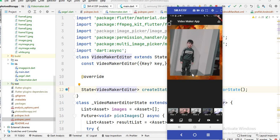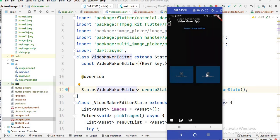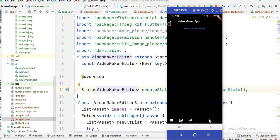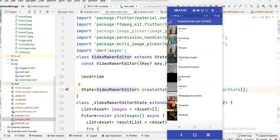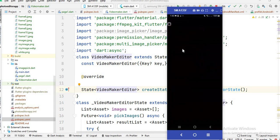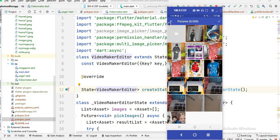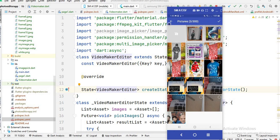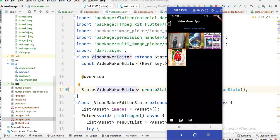Now we are working on the video maker app. Click on Video Maker and you will see I created this tab bar and also this button. In the previous video, we created a video from images and added audio. In this video, I will tell you how to create this tab bar. You will see this photo icon, and when I click on it, the gallery opens. When I click on this folder, you will see we have these images and we can select multiple images. I select all these images, then click the Done button, and you will see all these images are shown here.